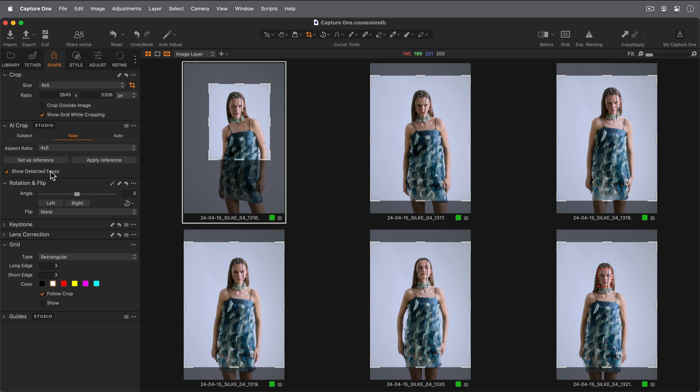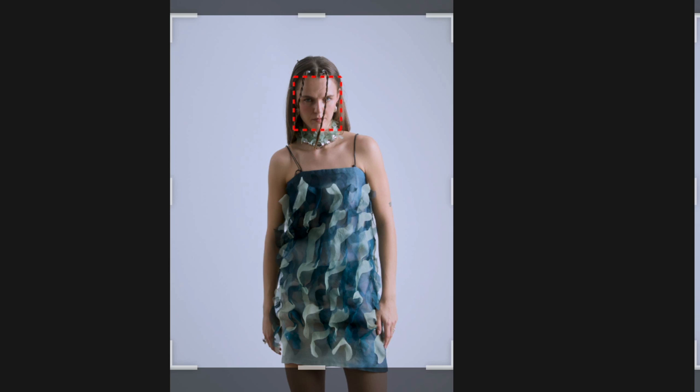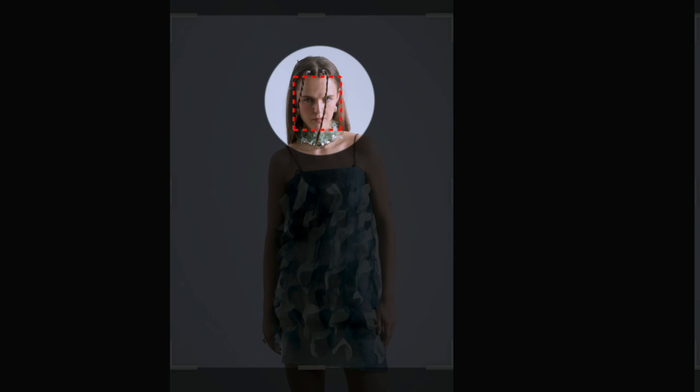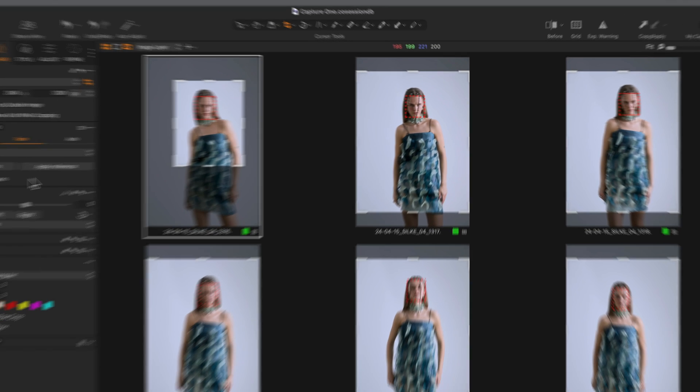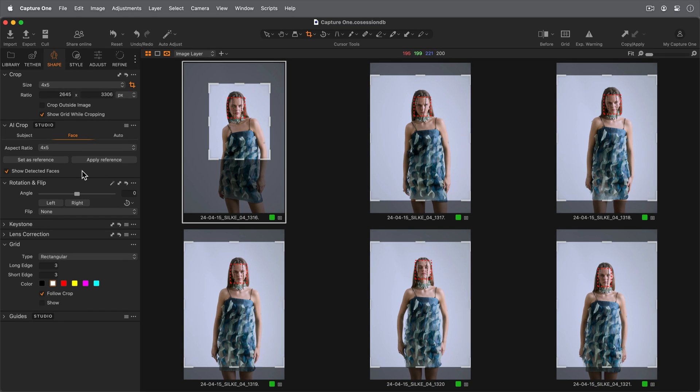Check Show Detected Faces to visualize in the viewer, and apply to my remaining images.